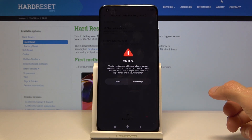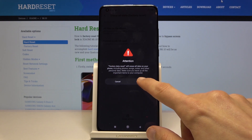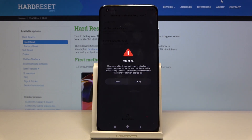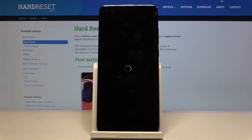Now the process will begin. This will take a couple of minutes, but once it's finished we should be done and the initial setup screen will appear. I'll be back once that is visible.